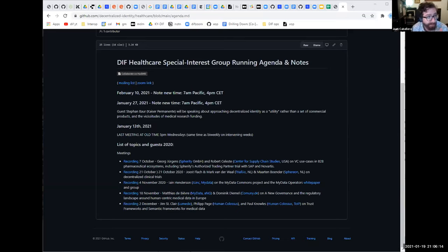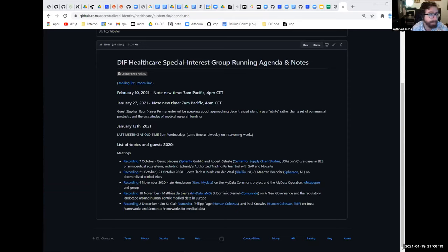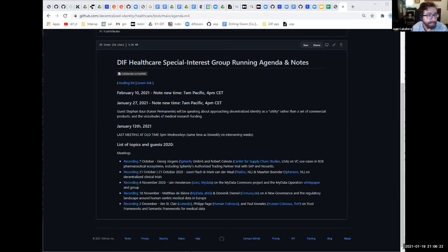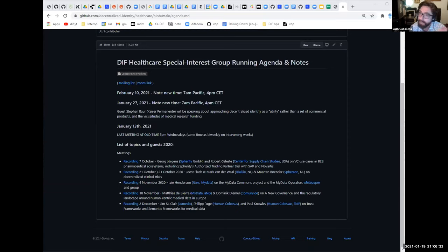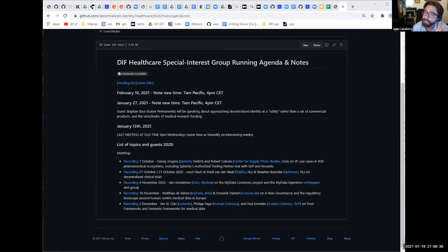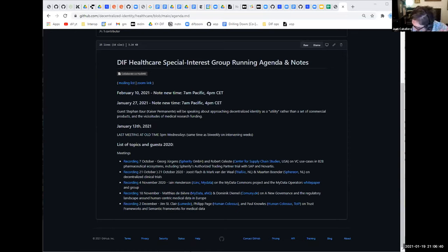He's going to be talking about some high-level stuff about decentralized identity and electronic health records, portable health records, which are obviously on everyone's mind now that there's these vaccine things.